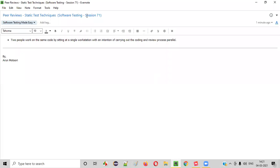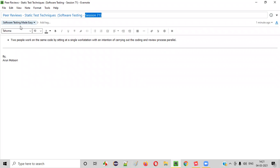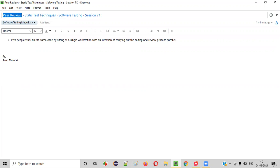Hello everyone, welcome to session 71 of Software Testing Made Easy Course. In this session, I am going to explain one of the static test techniques, that is peer reviews. So, let's get started.